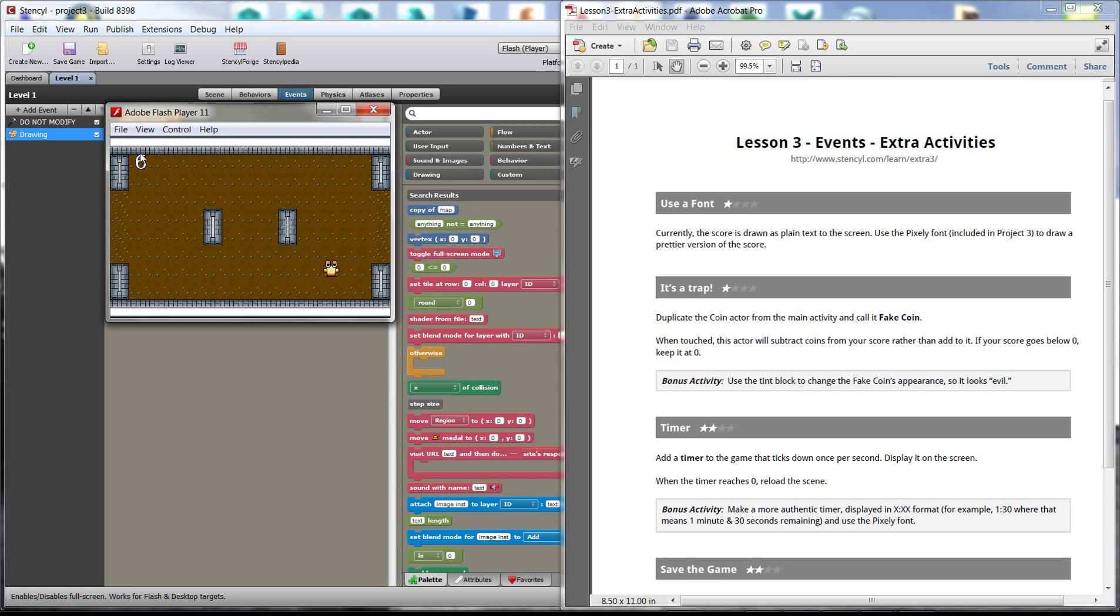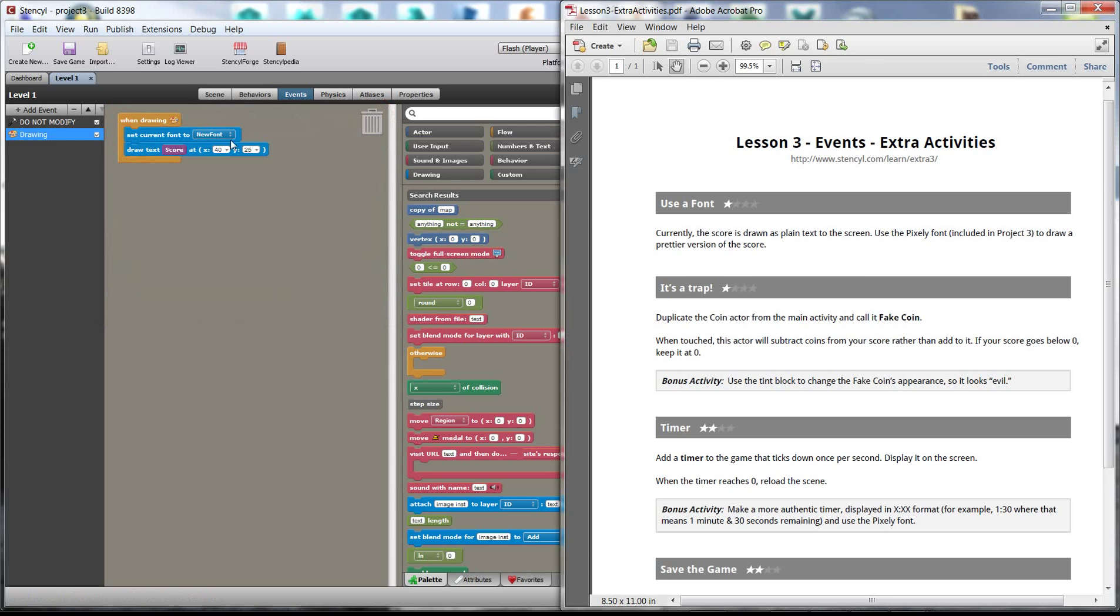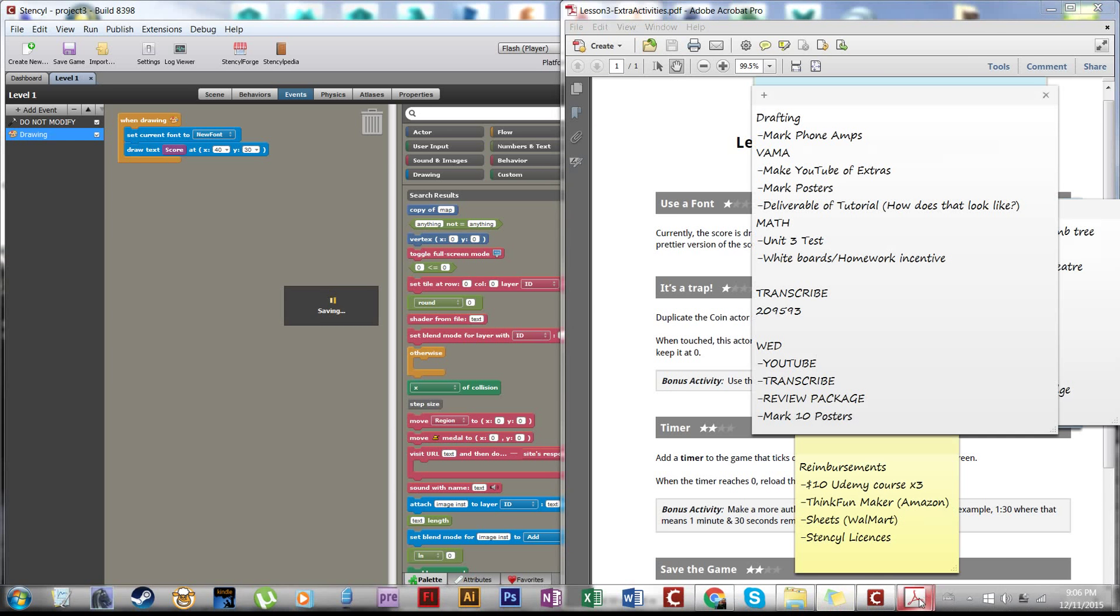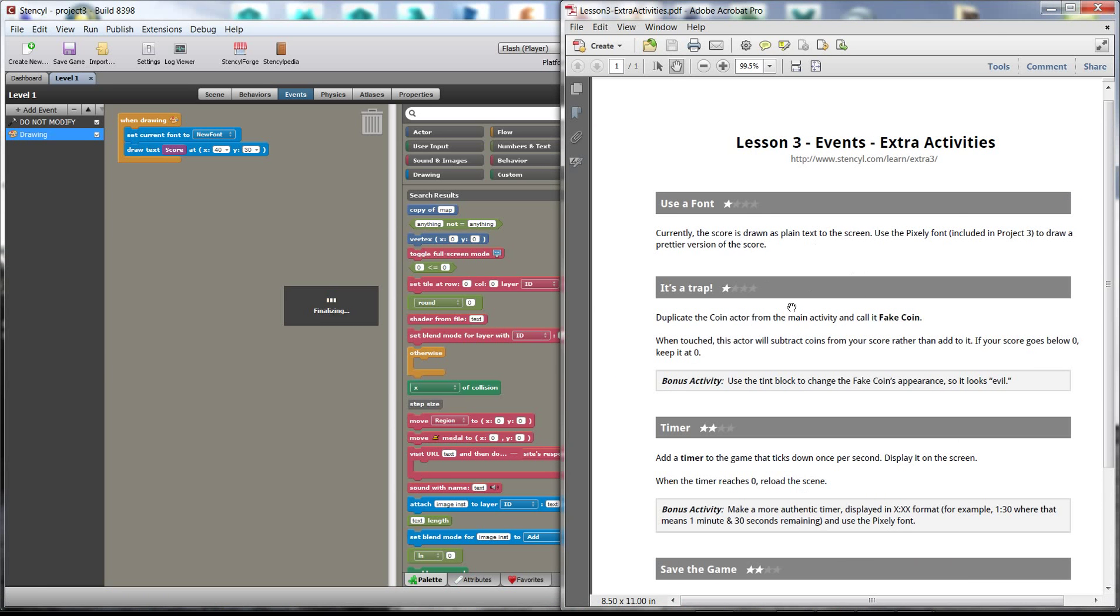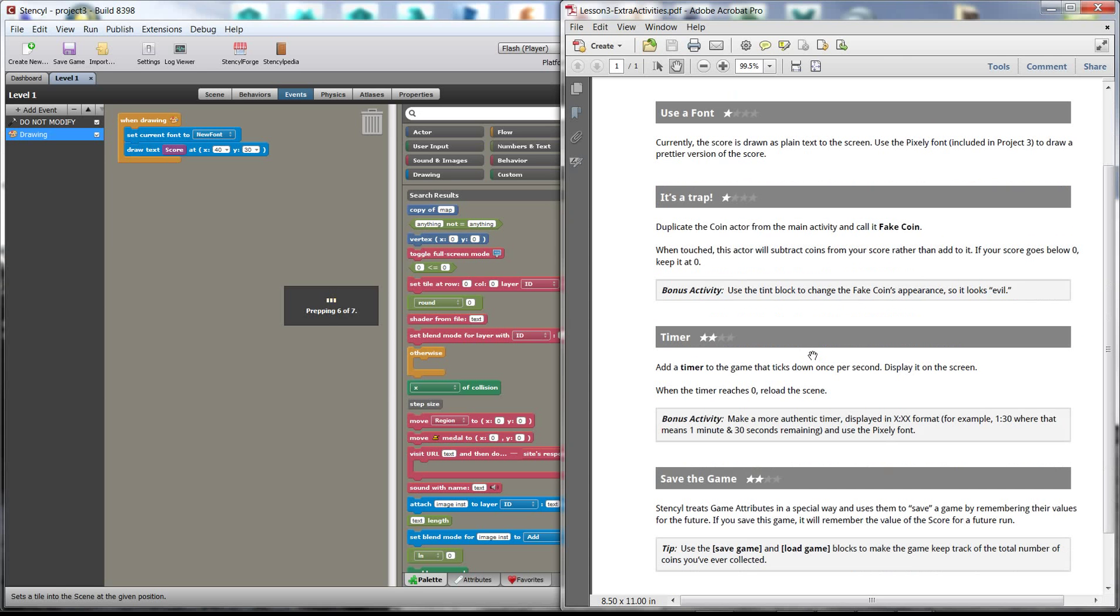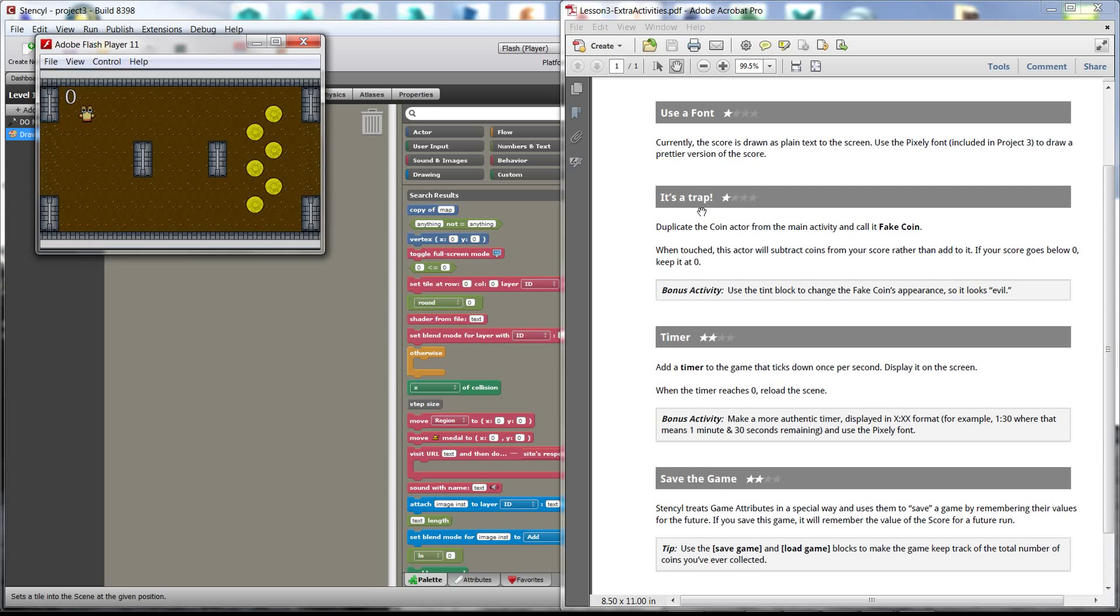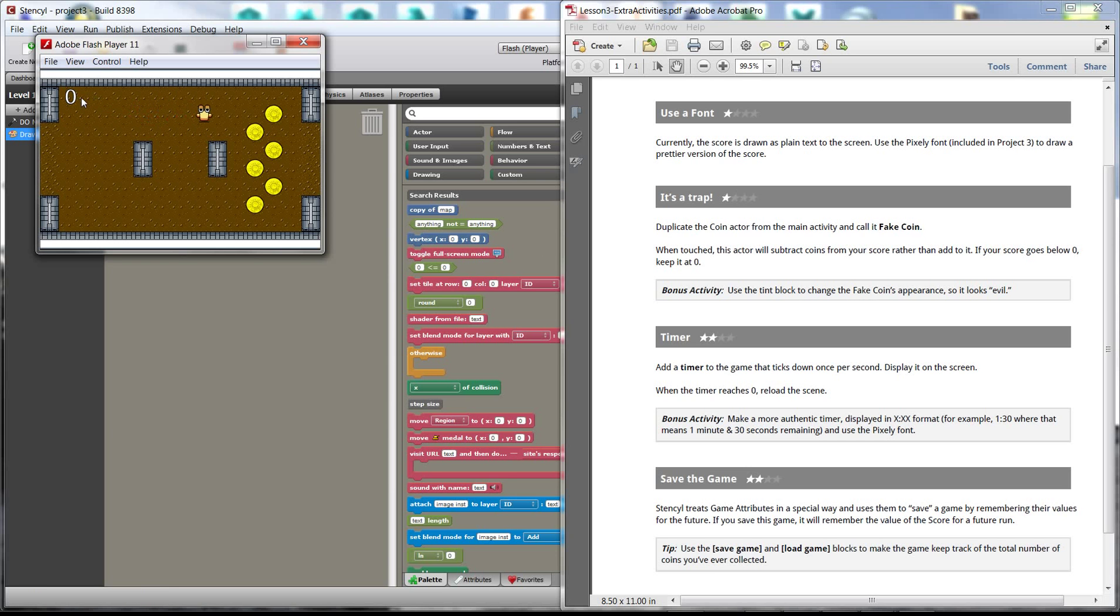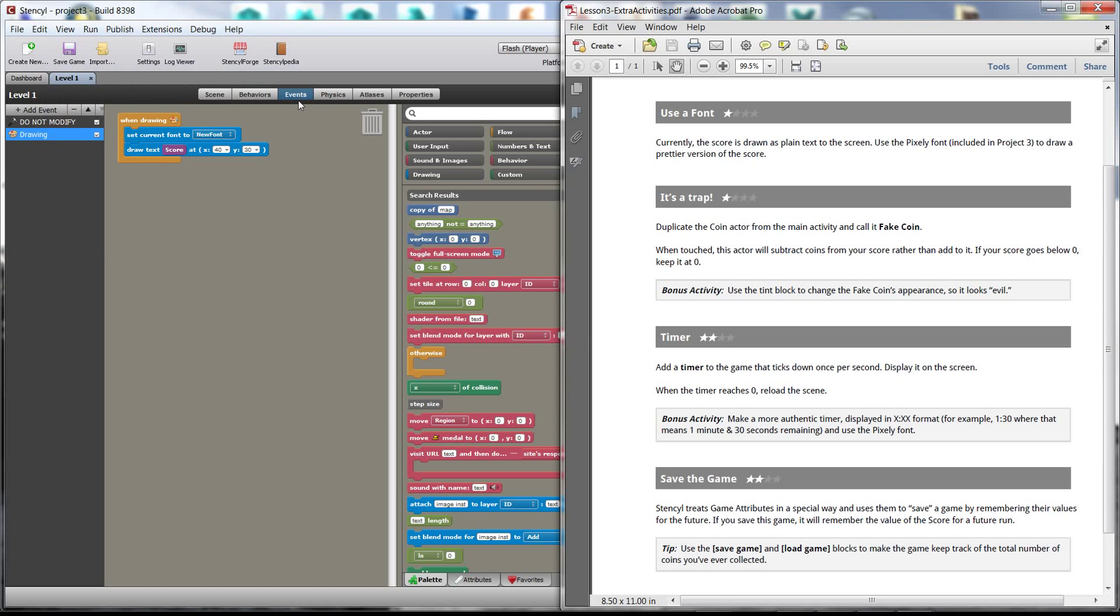One thing, you might notice that it's kind of, it doesn't look the greatest on this edge. It might be nice to be centered a bit. So, if I wanted to, I could go to this X and Y here. I could change this maybe to 30, I don't know, and then test the game out. So, as I wait for this to load, let's start on to the second, the extra activities. So, it's a trap. It says to duplicate the coin actor from the main activity called fake coin. One touch, this actor will subtract coins from your score rather than add to it. If your score goes below zero, keep it at zero. Bonus activity, use the tint block to change the fake coin's appearance so it looks evil. Alright, awesome. So, we see here this score location is a little better.